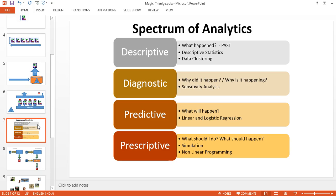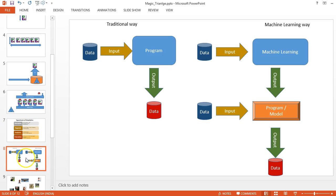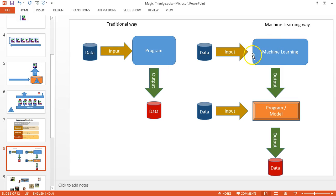For predictive and prescriptive analytics in data science, you may have heard about machine learning. In any program, we give data as input and the program will modify or analyze the data and give output. But in machine learning, we give data as input and we get a model or program as output.